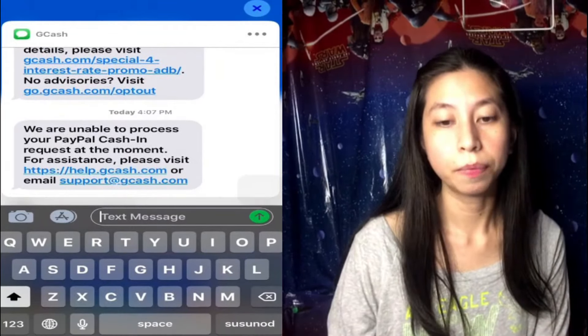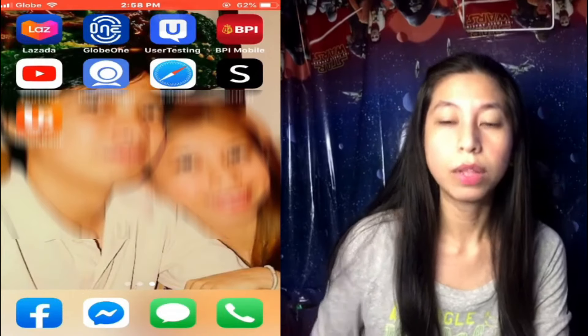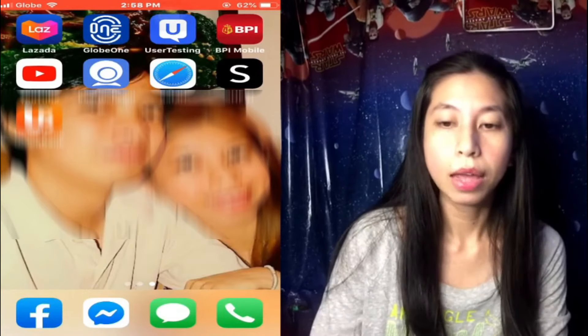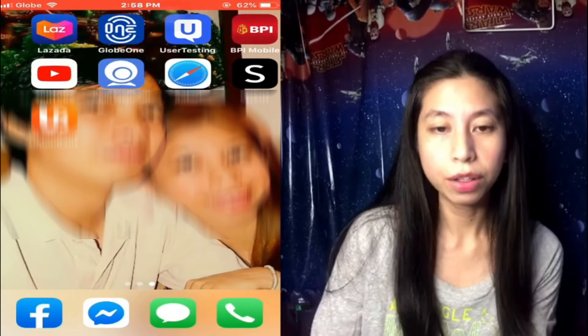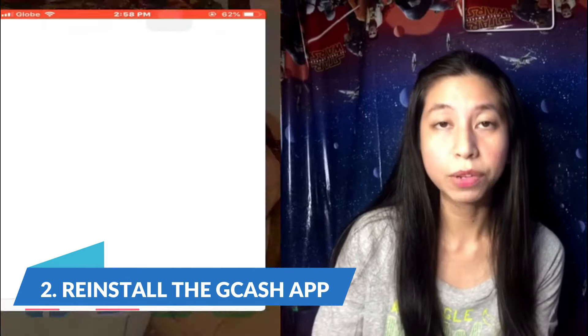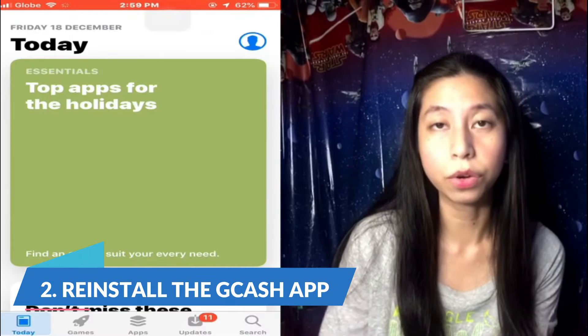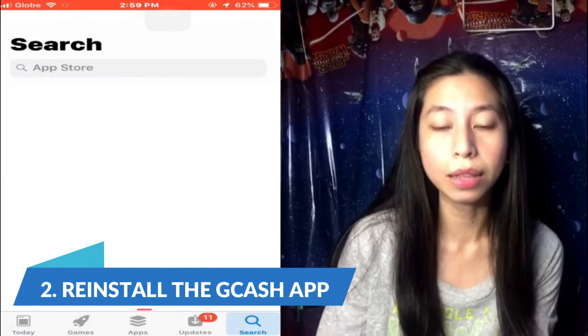So the first thing that we need to do is to uninstall the GCash app. If you're using iPhone, you have to delete the app, and right after you delete it, just go to the App Store and then reinstall it or download it again.